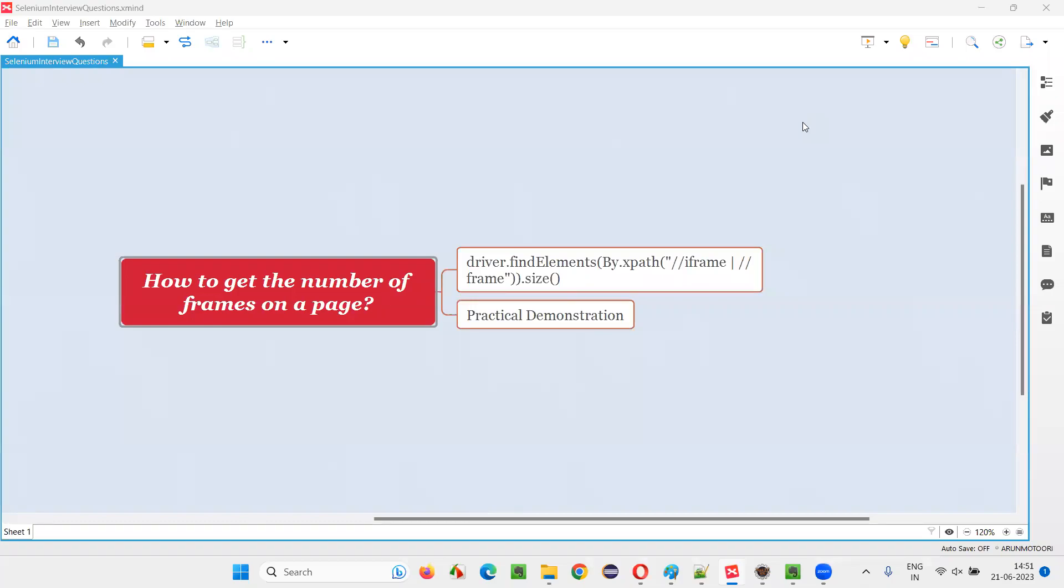Hello, all. Welcome to this session. In this session, I am going to answer one of the Selenium interview questions. That is how to get the number of frames on a webpage in Selenium automation.